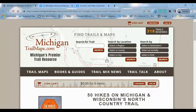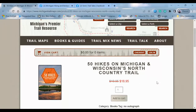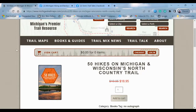Hey there again, everyone. Tom Funk here, author of 50 Hikes on Michigan's North Country Trail in Wisconsin and Michigan. I did a tutorial video recently on how to use the North Country Trail's website and their trip planner. It was widely received, and I thought I would do yet another tutorial video on one of my favorite topics that I see popping up in a lot of our hiking forums.